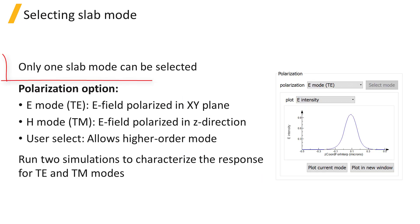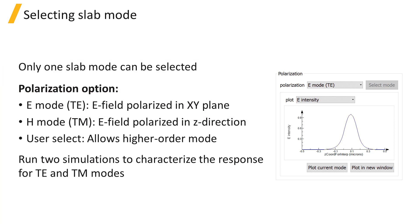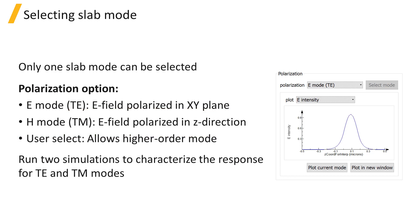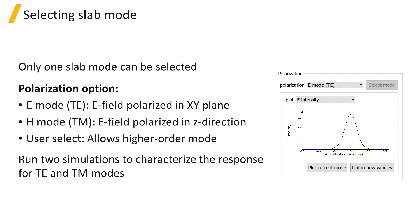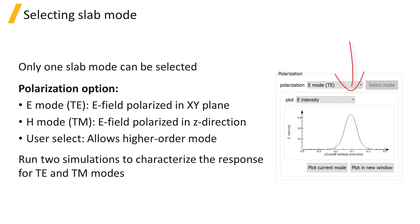Only one slab mode can be selected, and you can choose to select the E mode, which is the fundamental TE mode with electric field polarized in the xy plane, or the H mode, which is the fundamental TM mode with electric field polarized along z, or use the user select option to select a higher order slab mode profile. If you have a device which supports one TE mode and one TM mode, you will need to run two simulations with different slab modes in each simulation to characterize the response of both the TE and TM mode. The selected slab mode profile is plotted below.